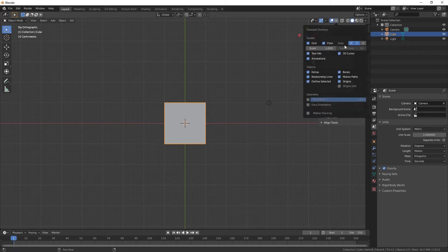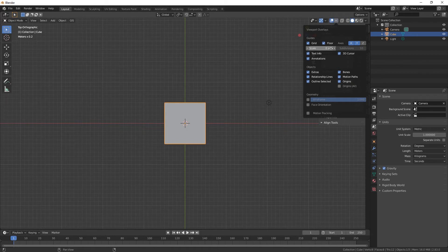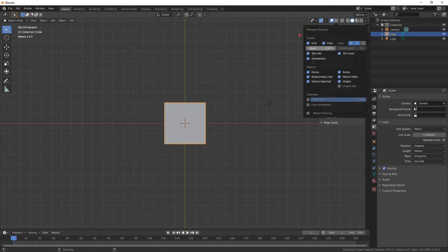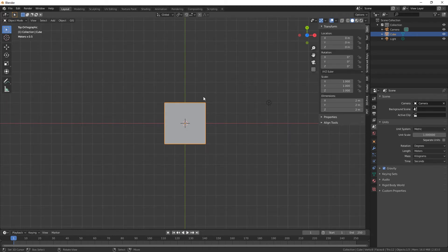So if we change this to 0.5, that means every square here is half a meter, 50 centimeters.